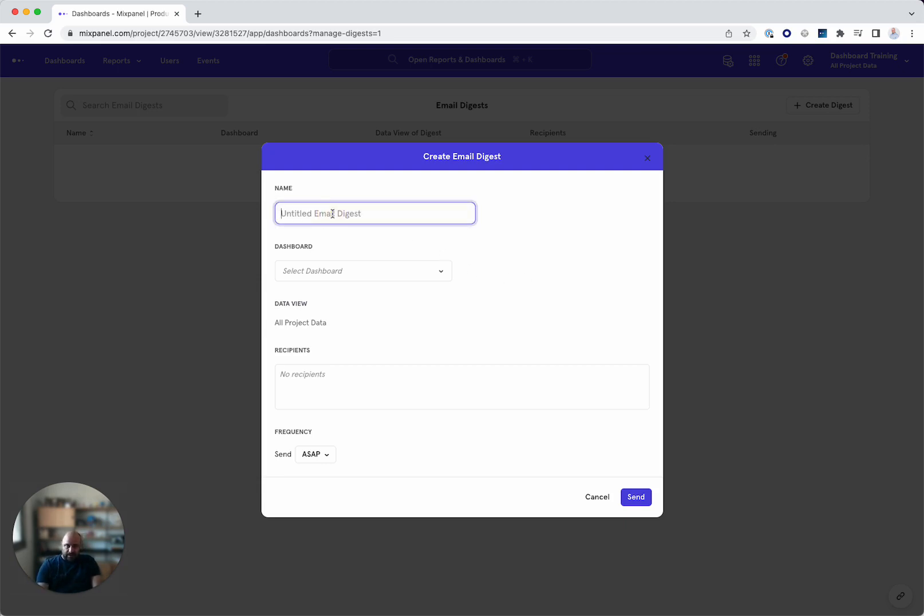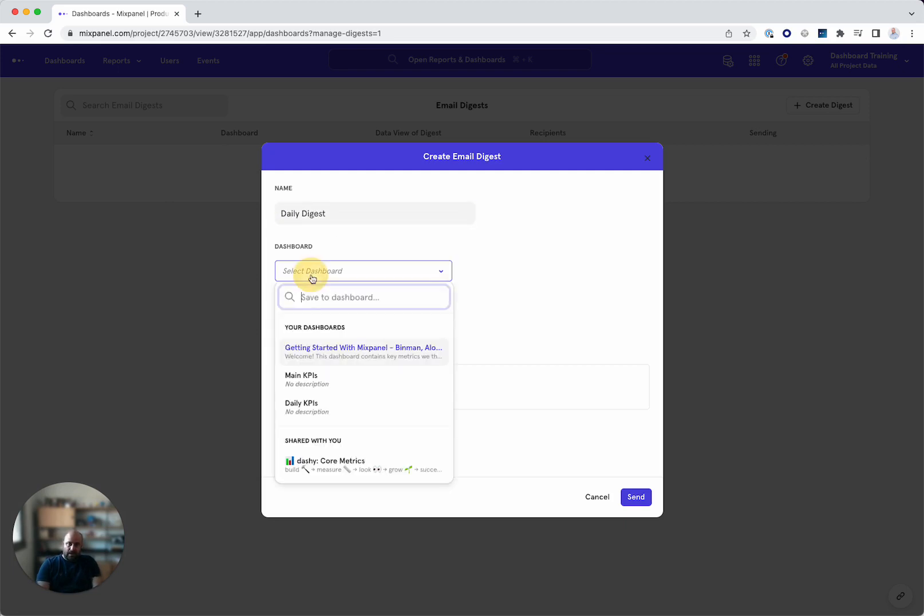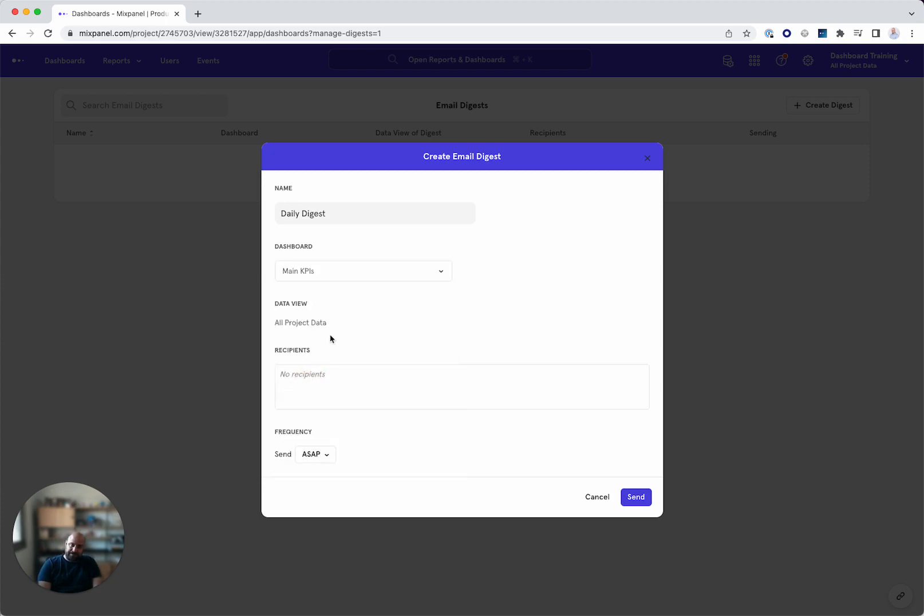So I give a name to this digest. I select which dashboard I want to do, which is my main KPIs, not the daily because it's New York.